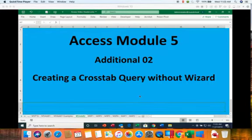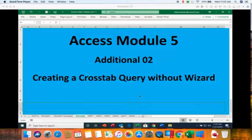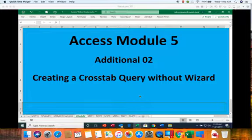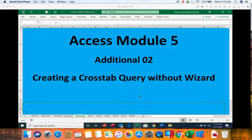This is Access Module 5. We're doing an additional video number two and this one is going to be covering creating a crosstab query without using the wizard.